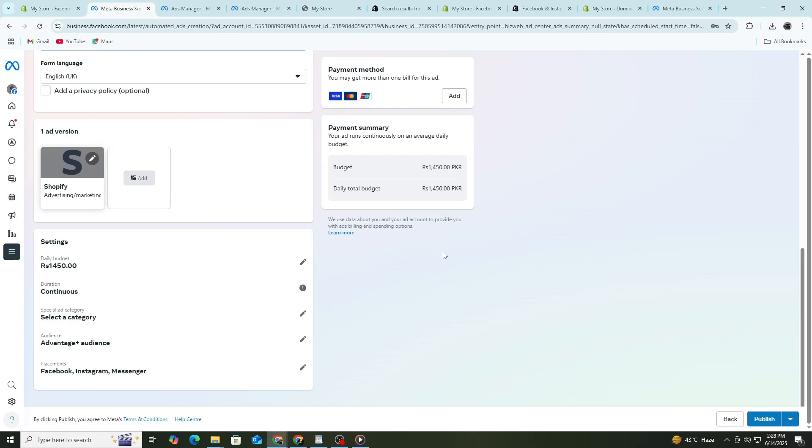Testing is very important. Try different images, text and audiences. Run each test for at least three to five days before deciding. This helps Facebook find the best people for your ads.